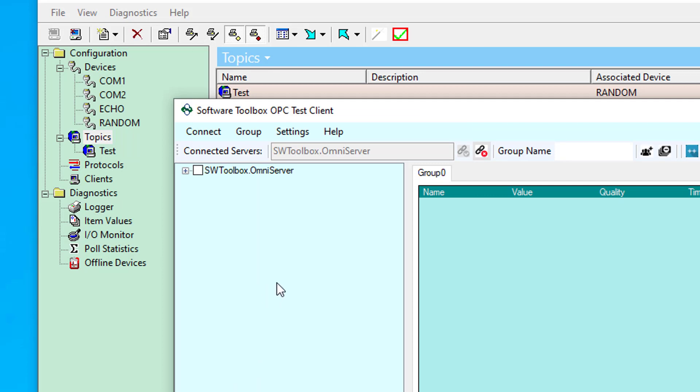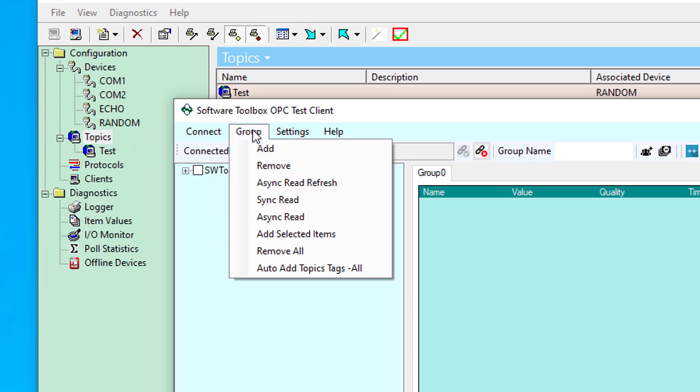And now that I'm connected to OmniServer, I just want to point out a nice feature available in the group menu. There is an option for auto add topic tags all. I can use this to do the same thing that launching OmniServer from or launching the test client from the OmniServer configuration does.